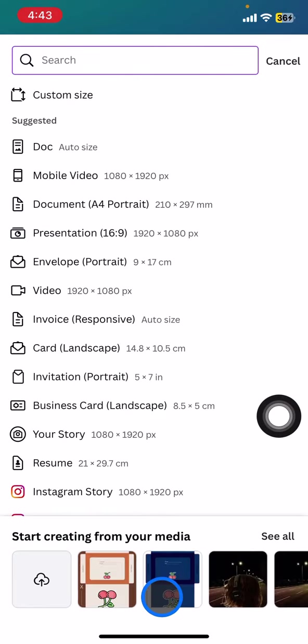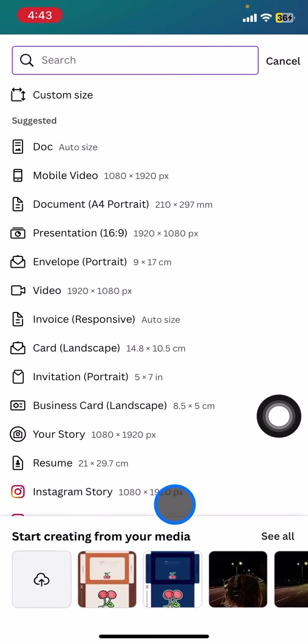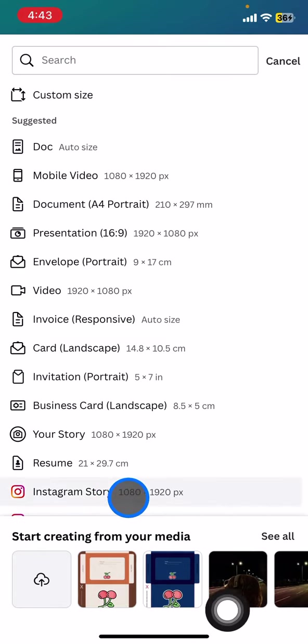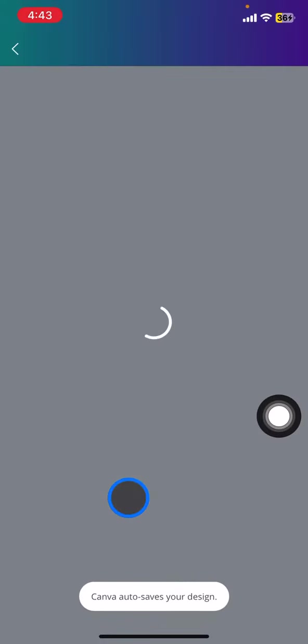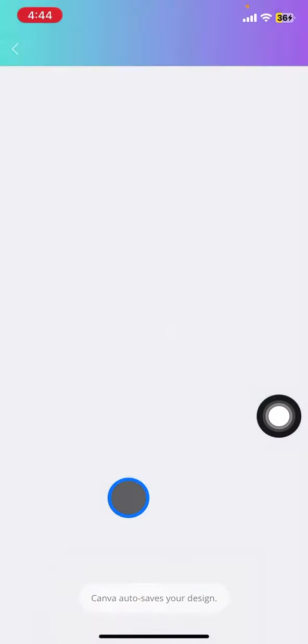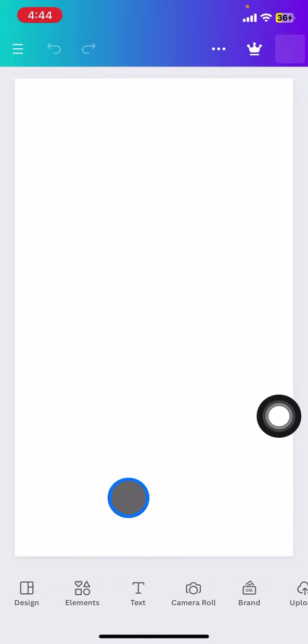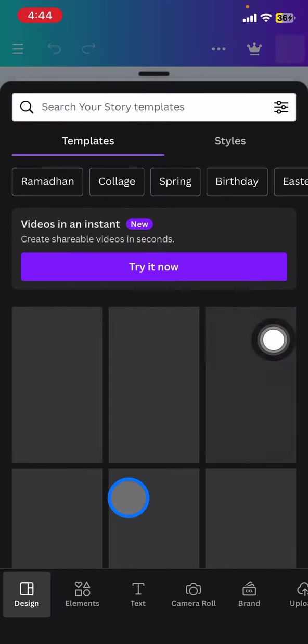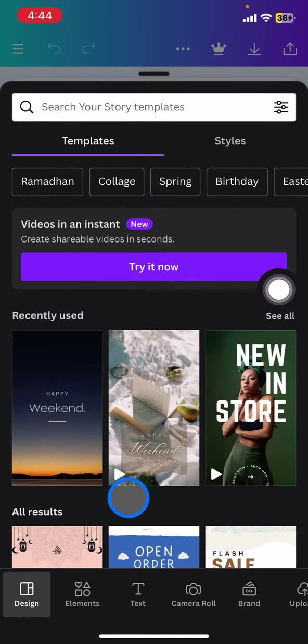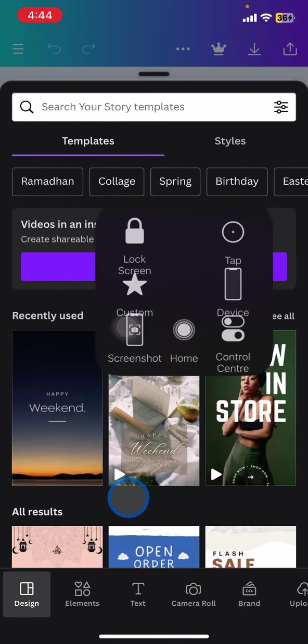You can just choose the blank doc or anything. I will go with this Instagram story and they will bring you into the design options or the blank space here.